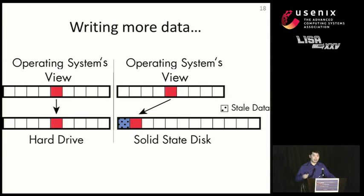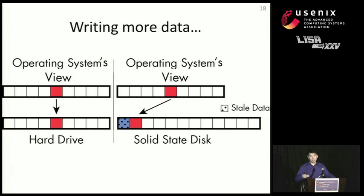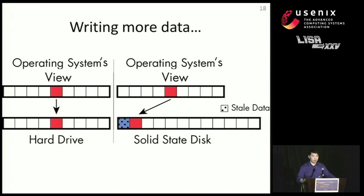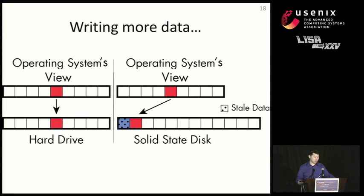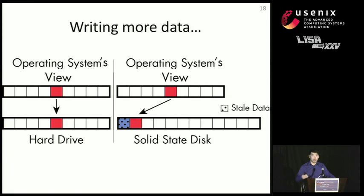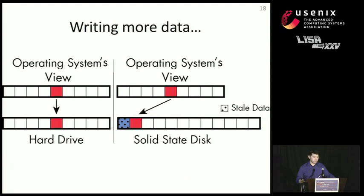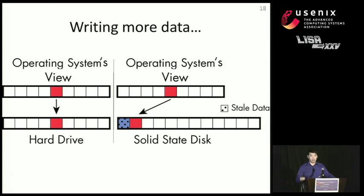So we're going to overwrite that same location with a different piece of data, this red data here. In the hard disk case, there's a one-to-one mapping, so we overwrite that same location. But with solid-state disk, what we do is we write to the next available location again. This is done for performance and flash management reasons that I'll get to later in the talk. As you can see, this causes the blue data to no longer be accessible, even though it's still on the solid-state disk. And we call this data that can't be accessed by the operating system, but still remains on the SSD, stale data.